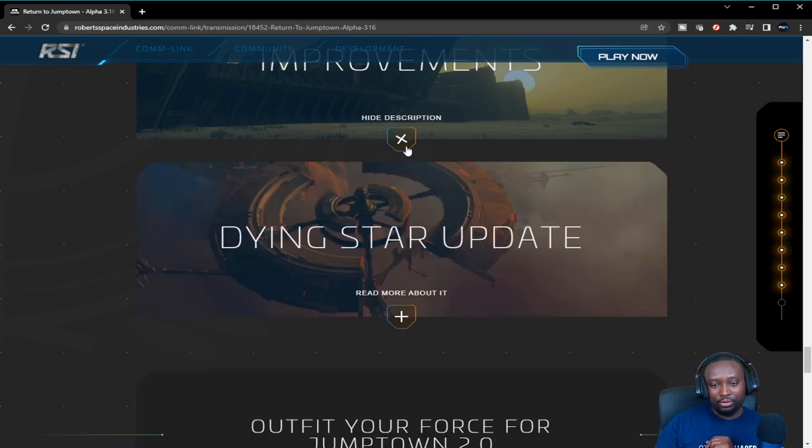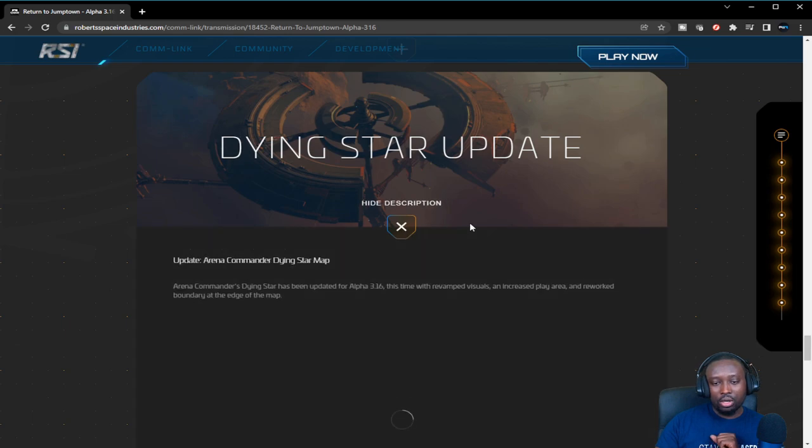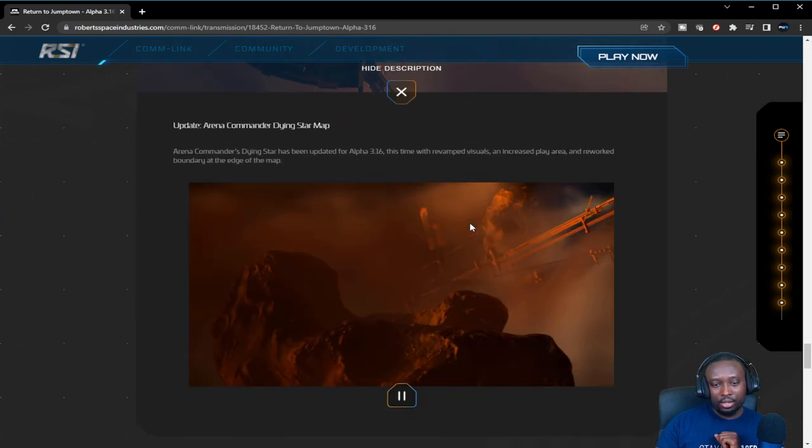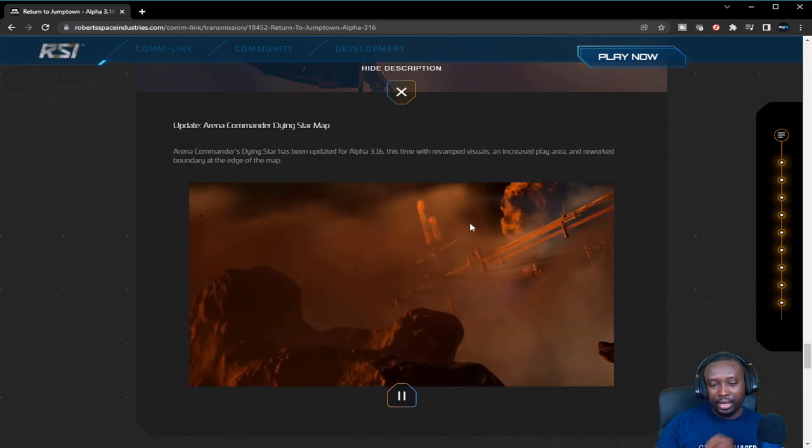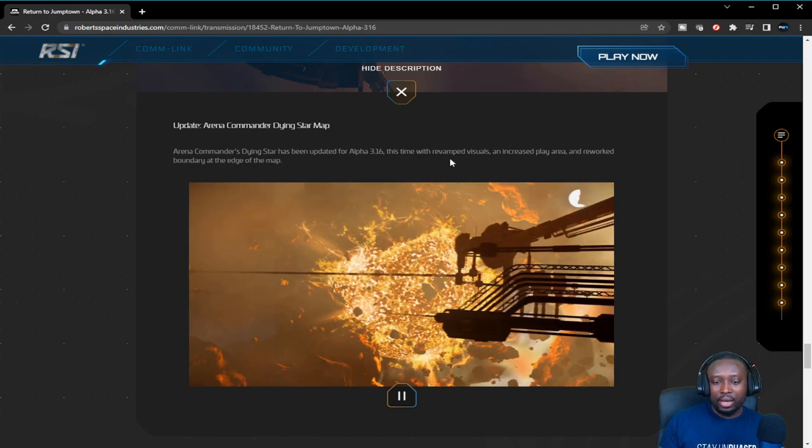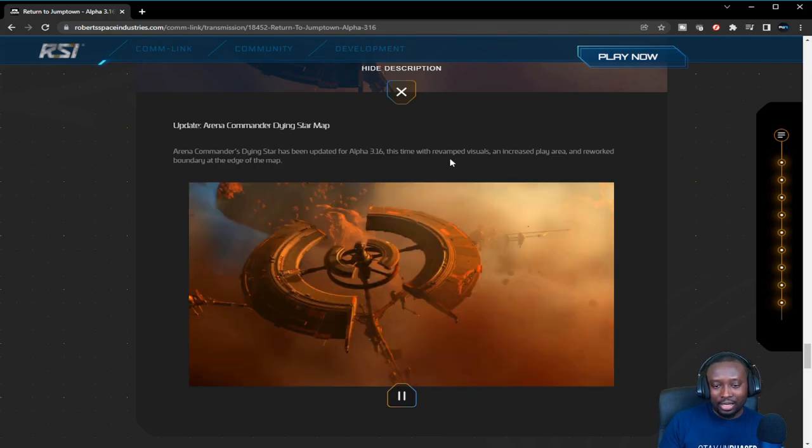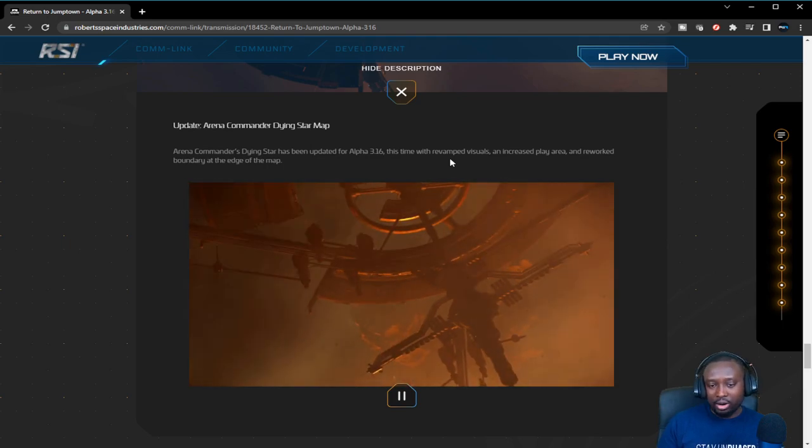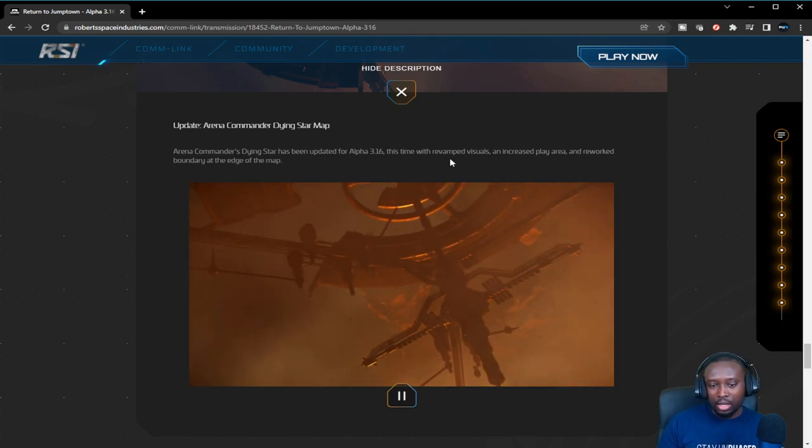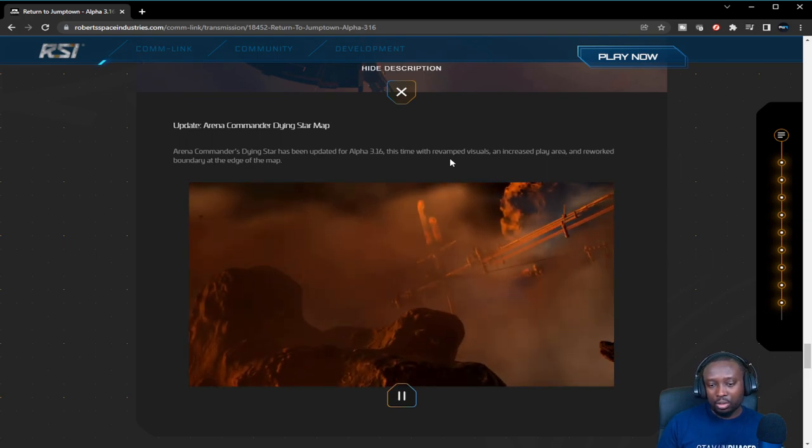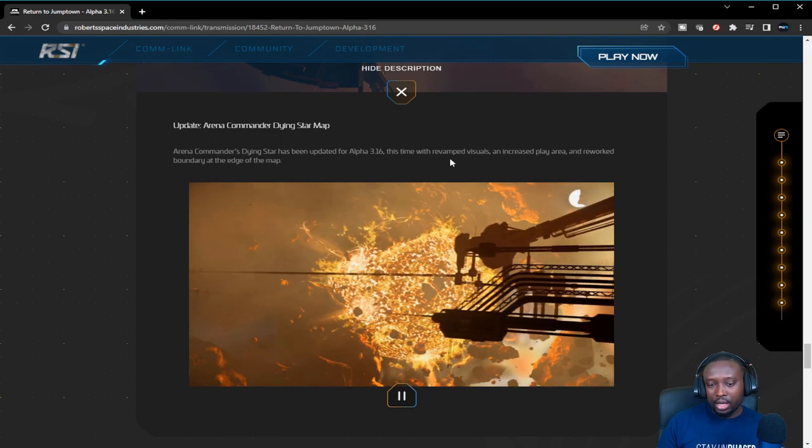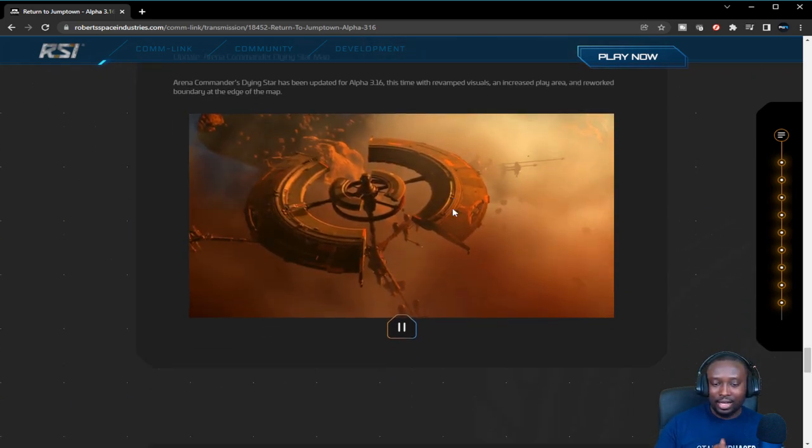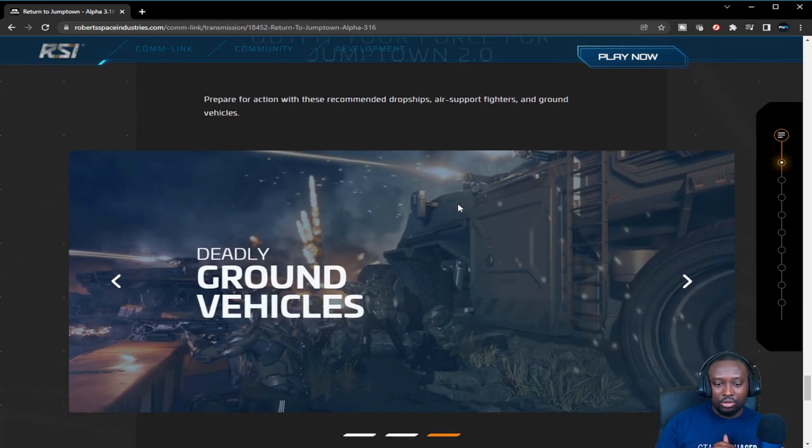Dying Star update is the Arena Commander map that has recently been updated. It's meant to give you a little insight of what Pyro is going to be looking like once we get our hands on Pyro. I'm going to be testing it out a little bit more just to see how it feels and to fully explore the environment now that it's live.